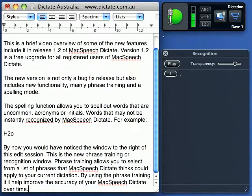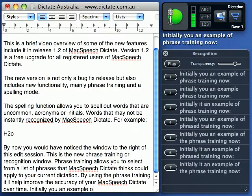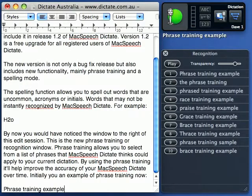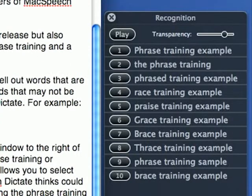Let me show you an example of phrase training now. Phrase training example. As you can see, McSpeech Dictate has listed 10 possible phrases it thinks I may have said.